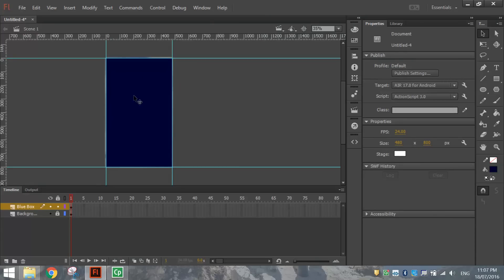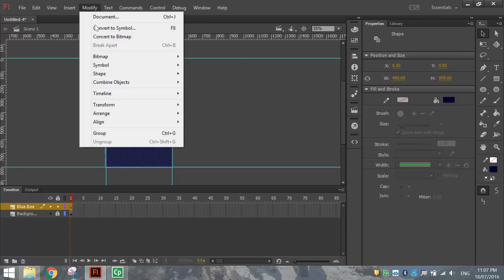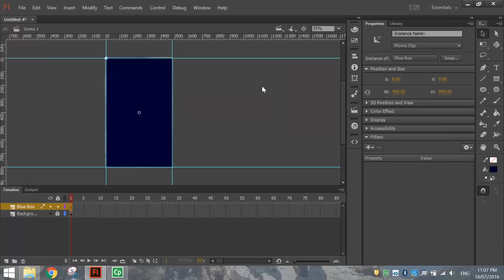Click on the blue box, go to Modify and Convert to Symbol. Leave it as a Movie Clip and give it the name 'blue box', then click OK. We're going to animate that blue box very shortly.